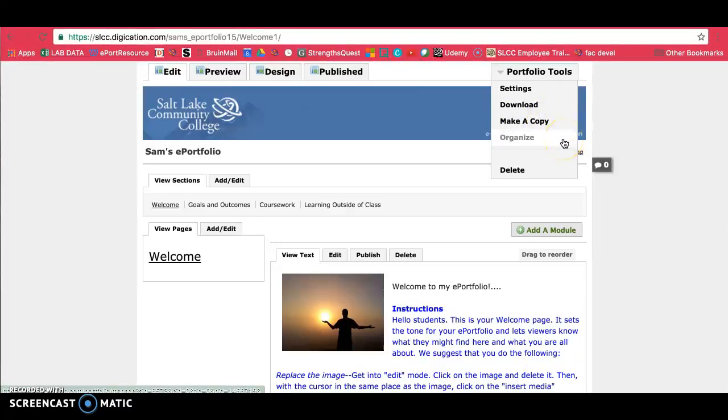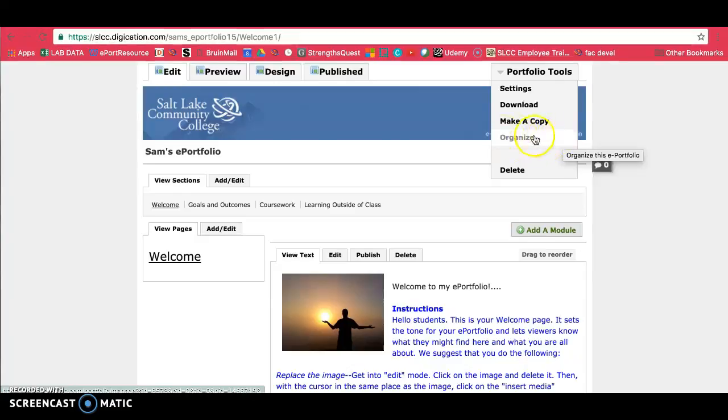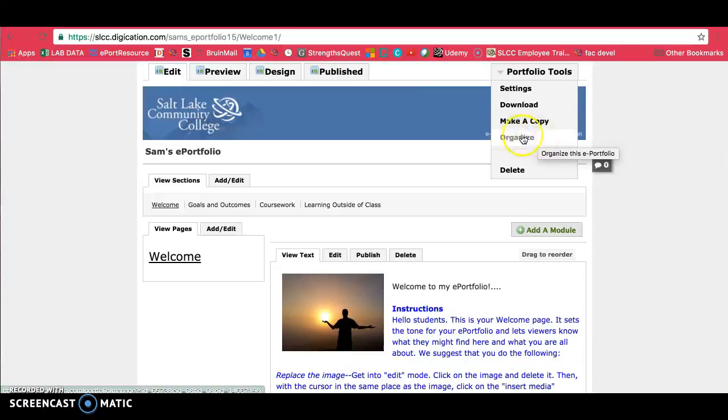If you ever needed to transfer pages between ePortfolios or even within your one ePortfolio, you can use this Organize tool. You can move pages around and you can copy things on your ePortfolio.